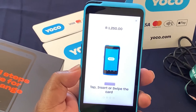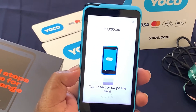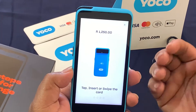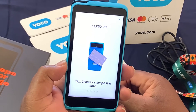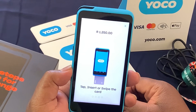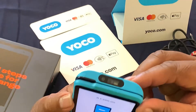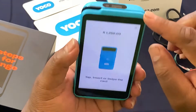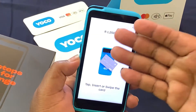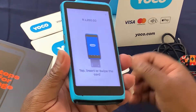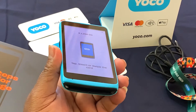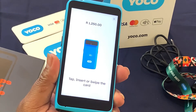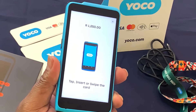From here, it tells you either you tap or insert or swipe the card. To swipe, it's here at the top. And to tap, you can tap anywhere or slide the card at the back, at the bottom of the machine.